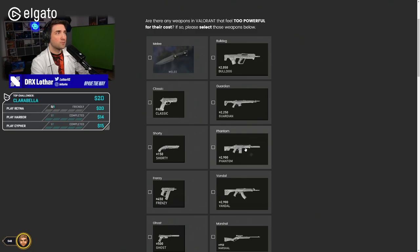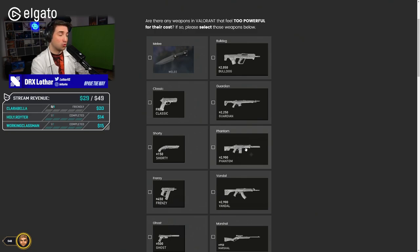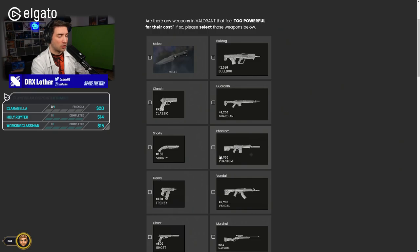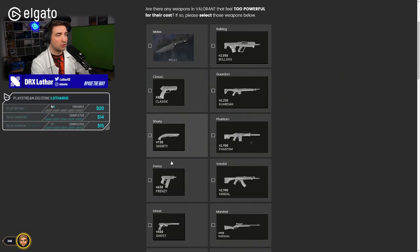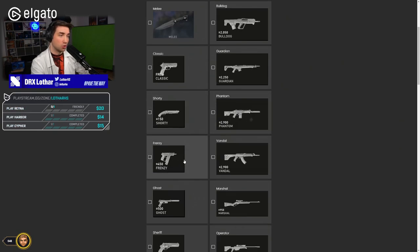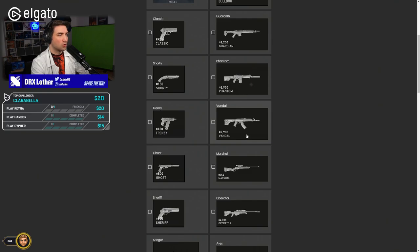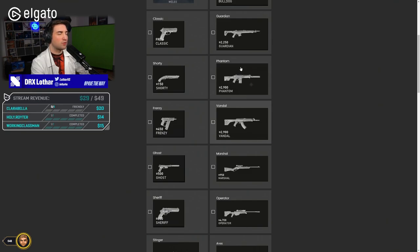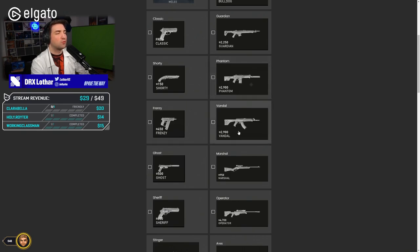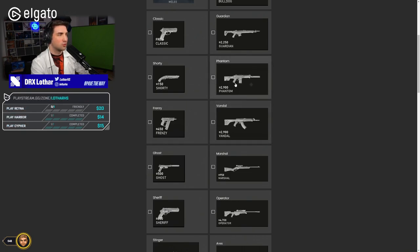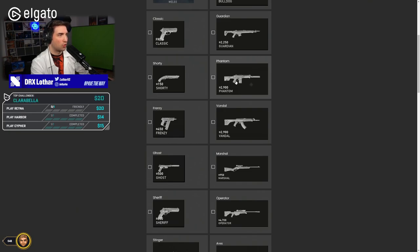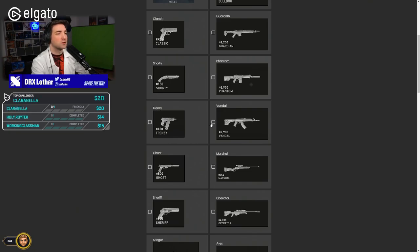Phantom? I would actually buff Phantom to 2.8, but that's my own opinion. So definitely not. Frenzy? No. Vandal? Not really. Wait, my bad, the other way around. I would buff Vandal to 2.8 while Phantom to 2.9 or even 3k, but that's my own personal opinion.